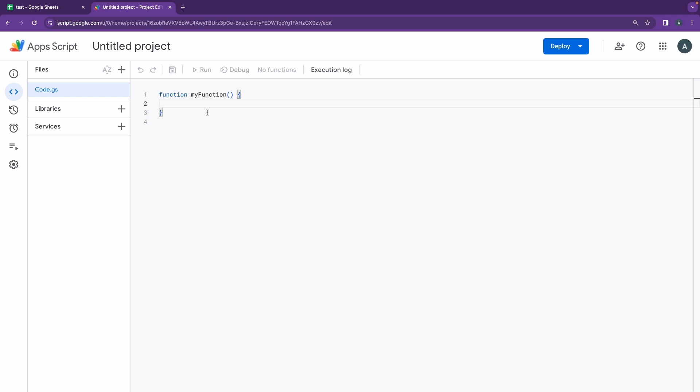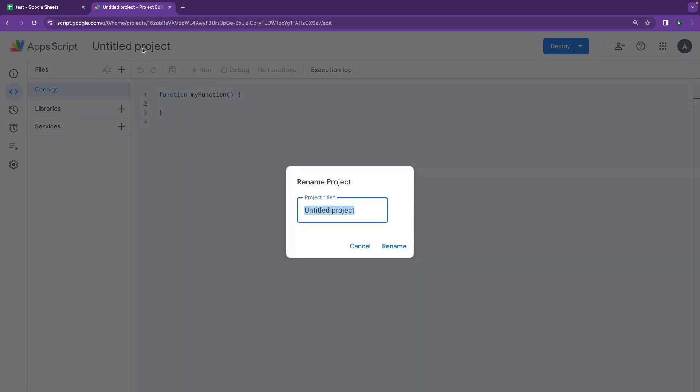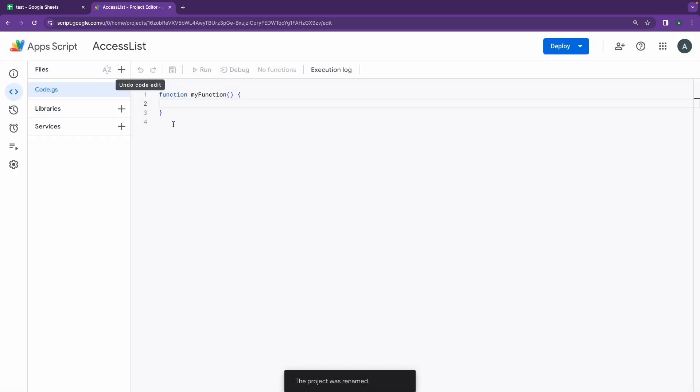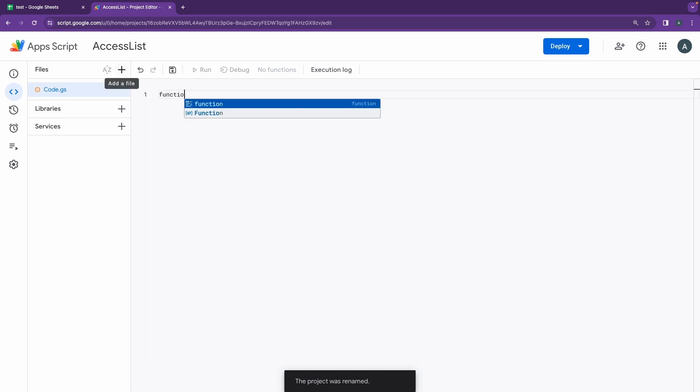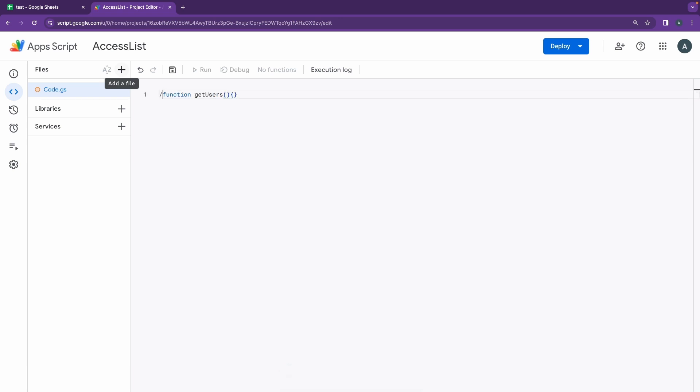Once my file is opened up, I'll just go ahead and change this and say access list, click on rename. So I'm going to clear this out and I'm going to be opening a new function here, get users.